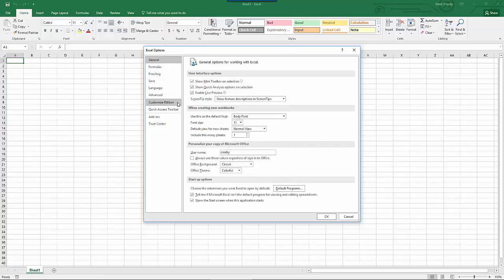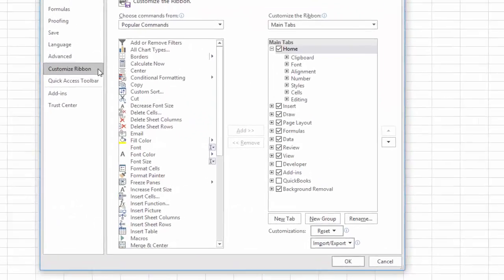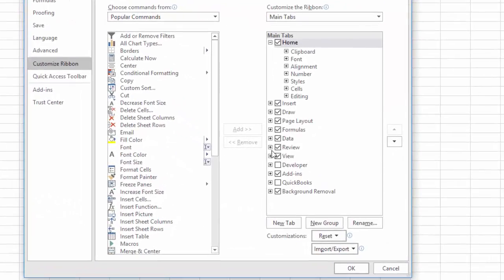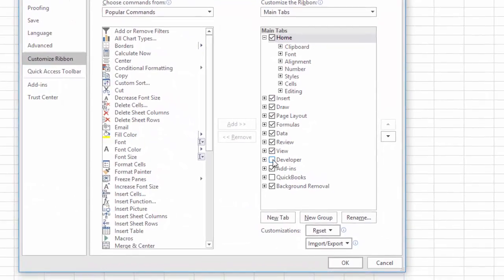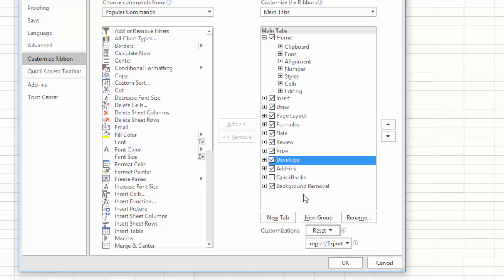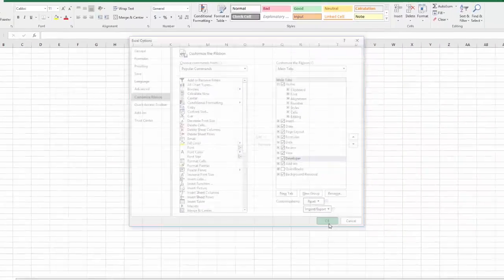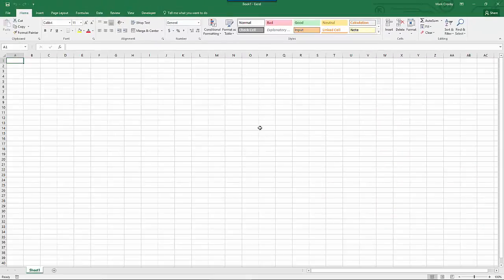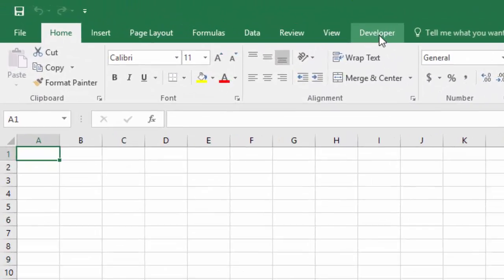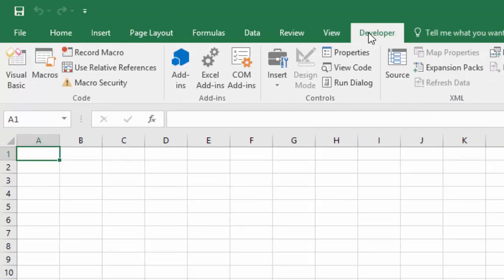Then click on the Customize Ribbon tab and you'll see that the Developer tab of the ribbon has been disabled. Enable this and click OK. Immediately you'll see the Developer tab has been added to the ribbon.